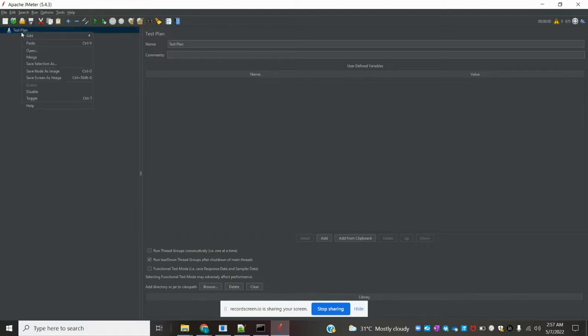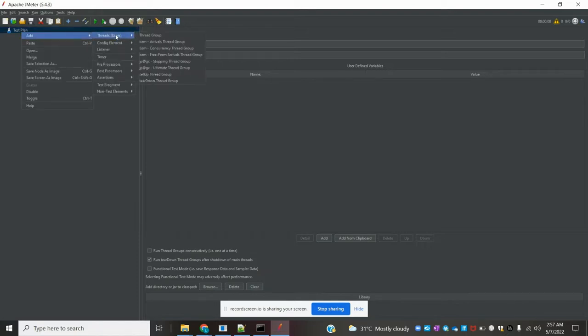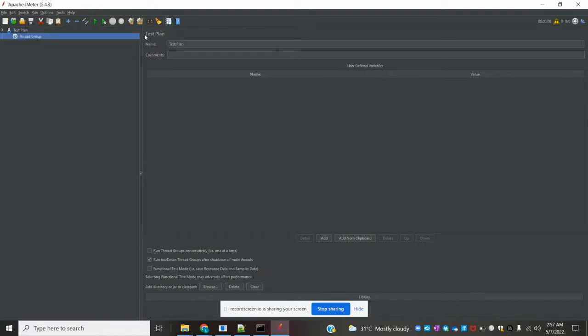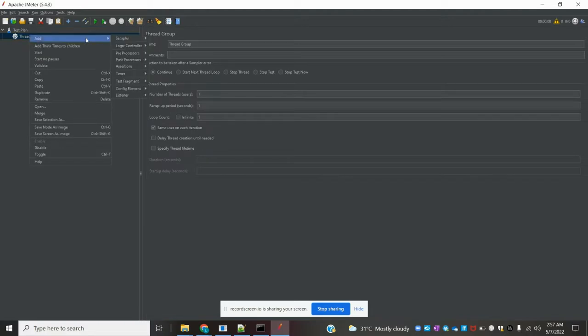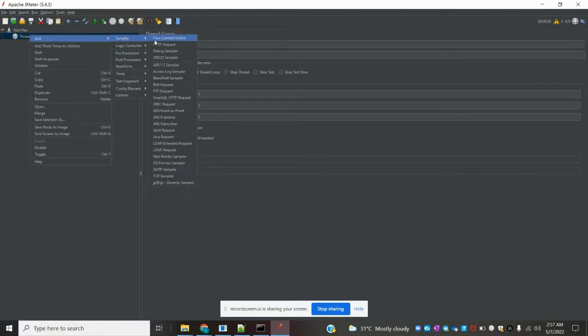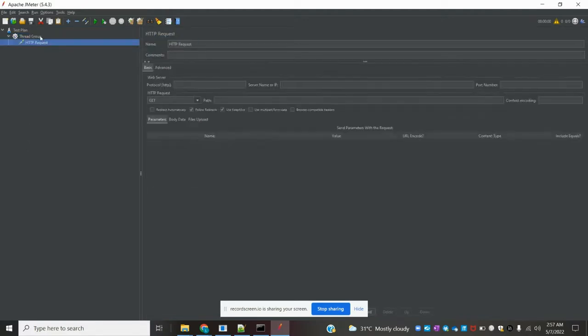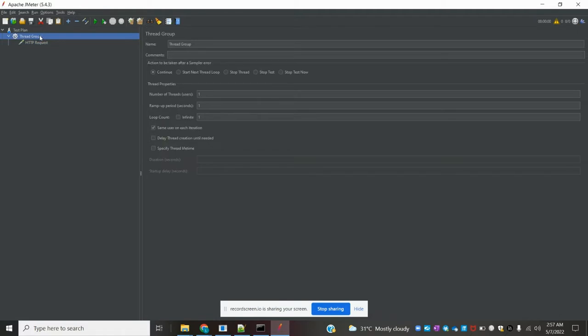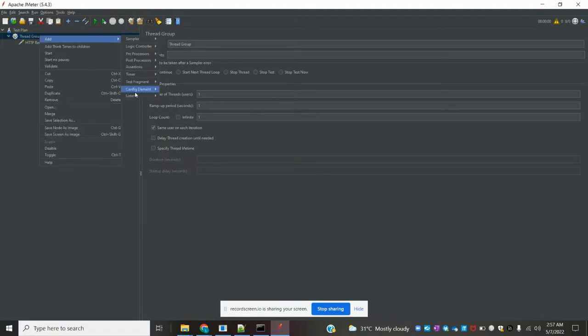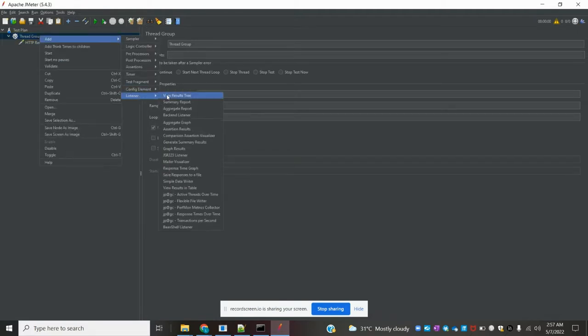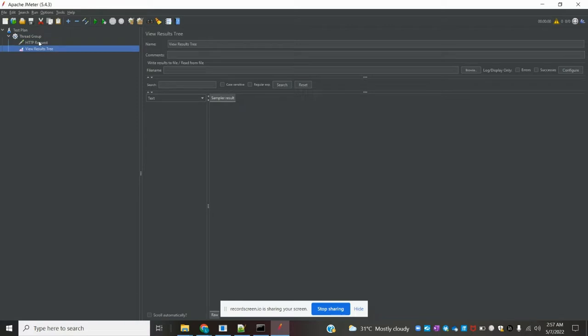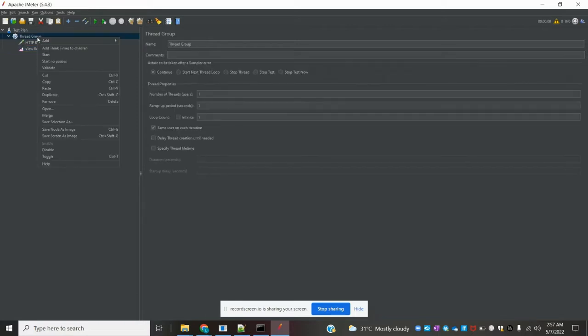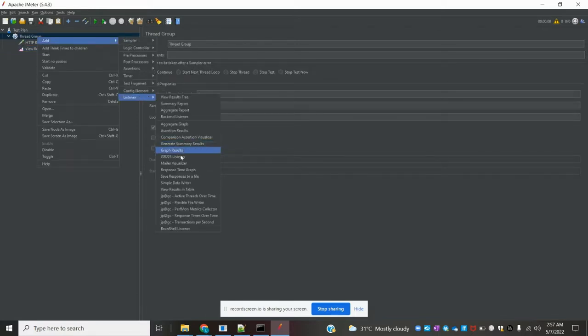Going to test plan, I right-click and add a thread group, then add a sampler which is the HTTP request. To view the results, I'm going to add two listeners: view tree and view table.